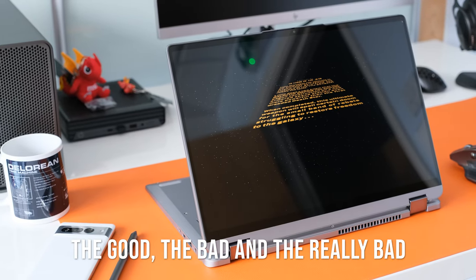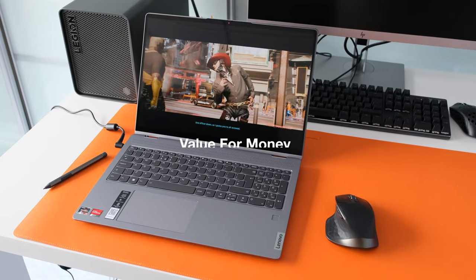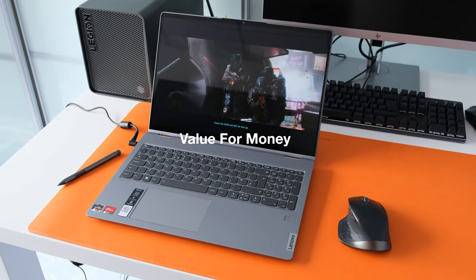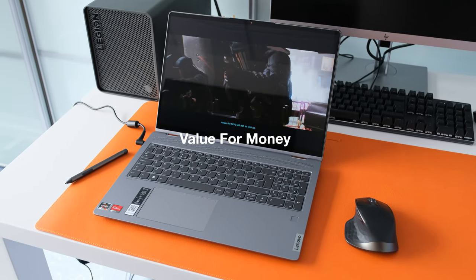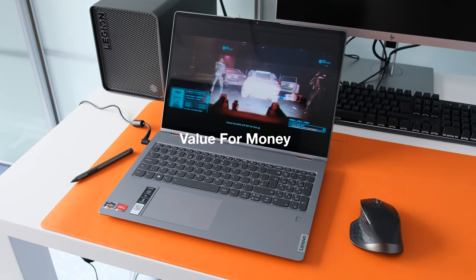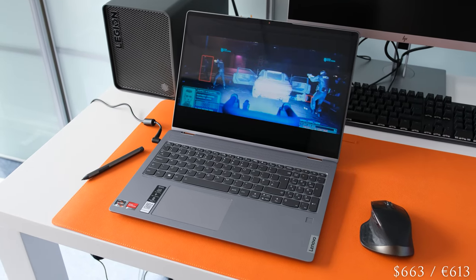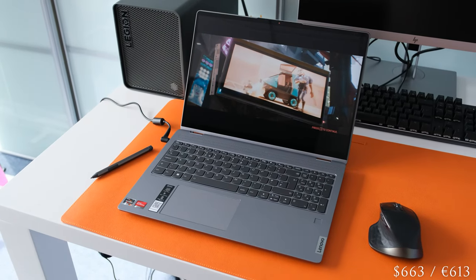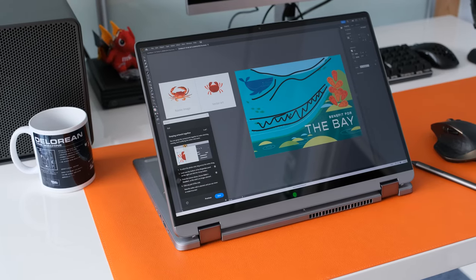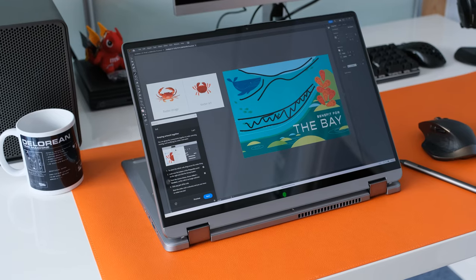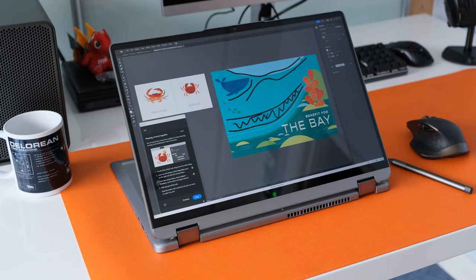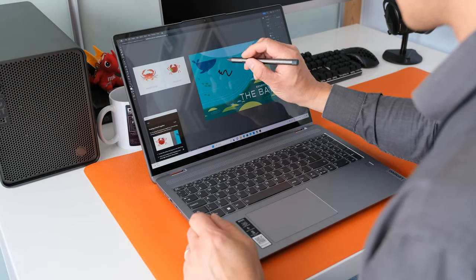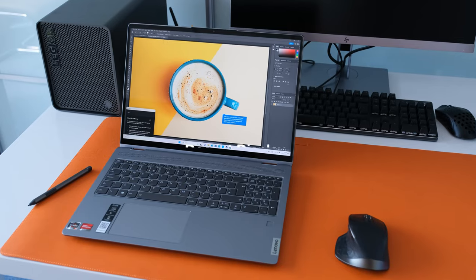The good, the bad and the really bad. Value for money. The Flex 5 offers a lot of features at an aggressive price tag when I grabbed one on sale for $533 plus taxes. Two in one features wrapped around a 2.5K 16 inch screen. Decent performance, battery life and included stylus pen.